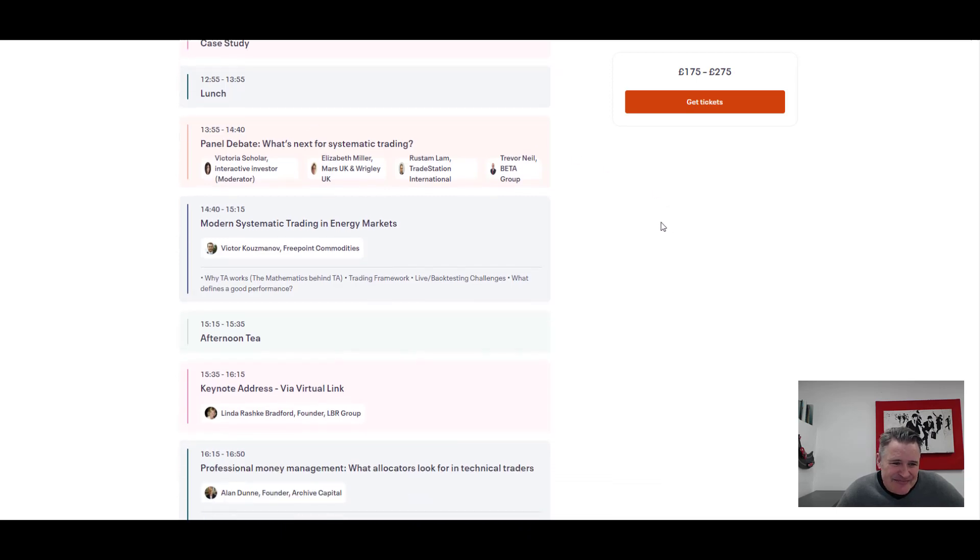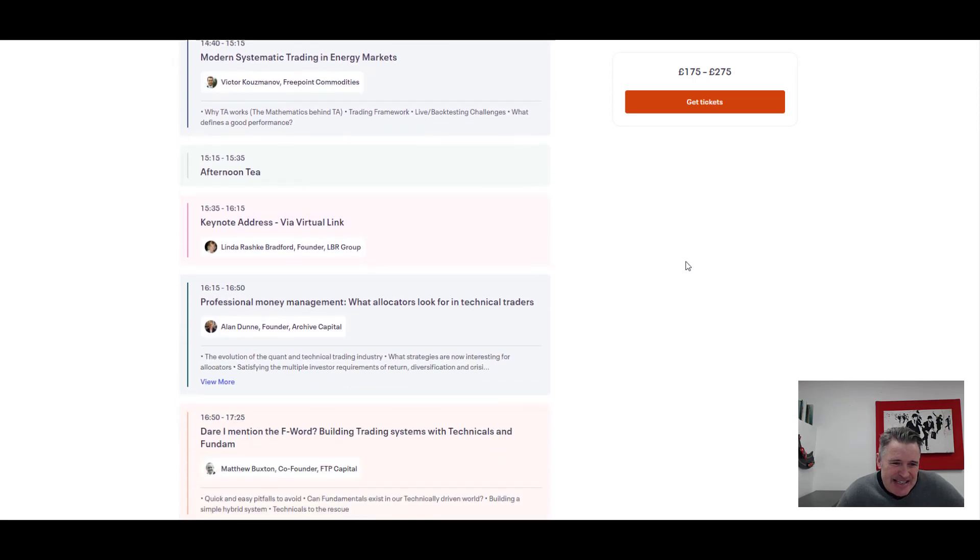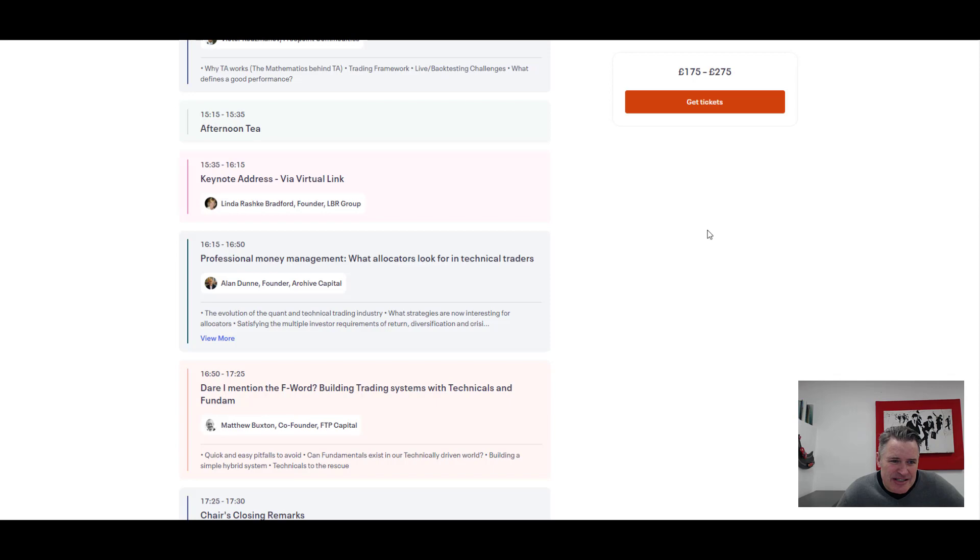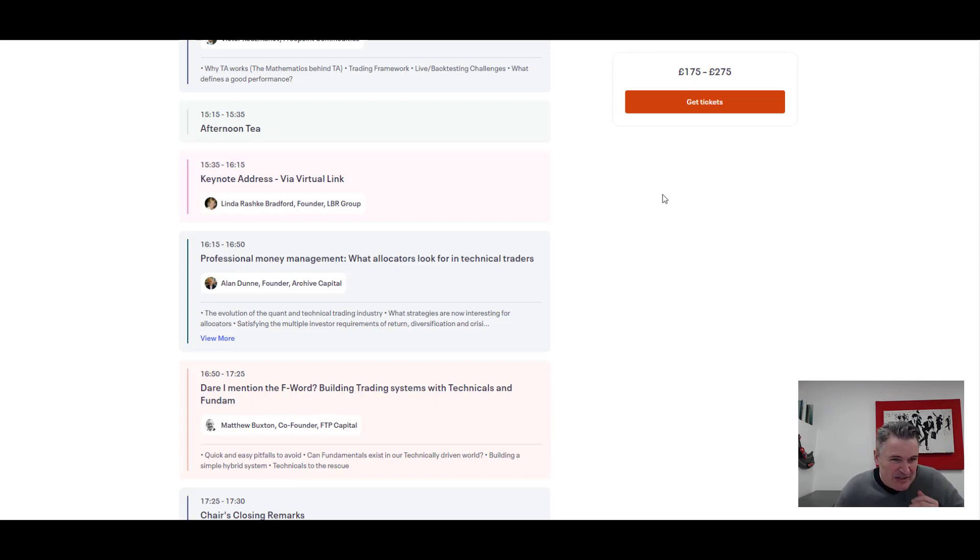Having a chat about where next for systematic trading. And then we have a look at Victor Kuzmanov's talk on modern systematic trading in energy markets. Then we've got the keynote address. Now many of you will have heard of this lady, Linda Raschke Bradford, a legend in the world of trading, technical analysis, very well known, very successful.